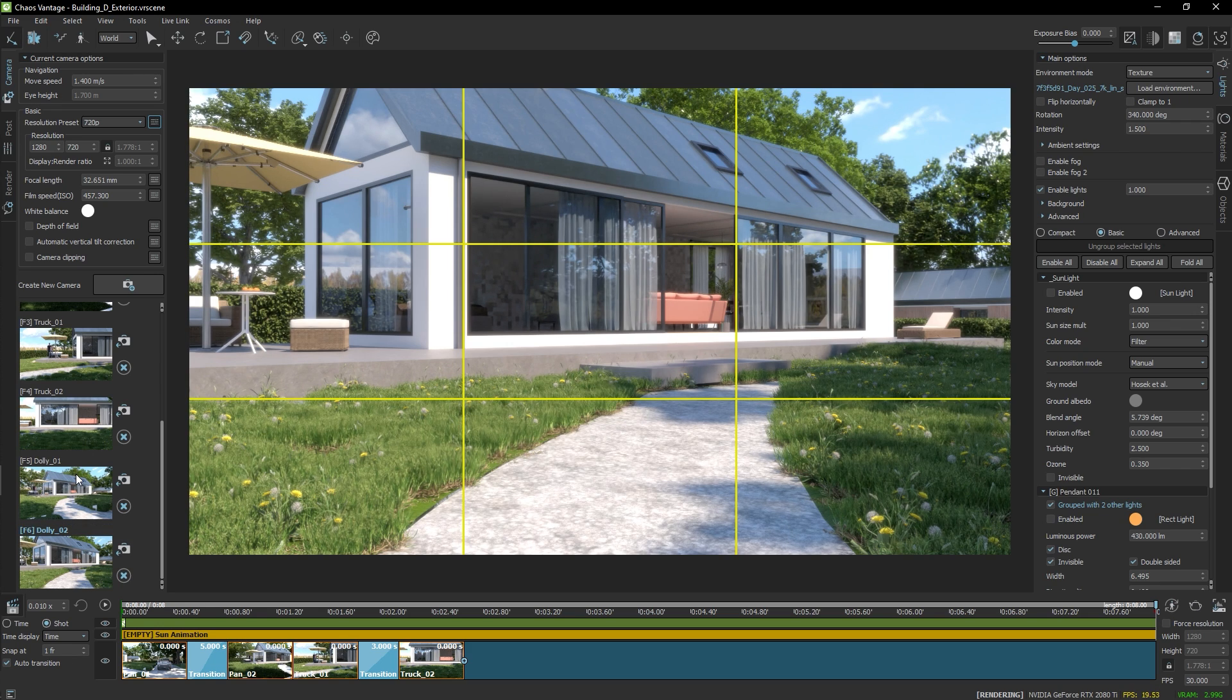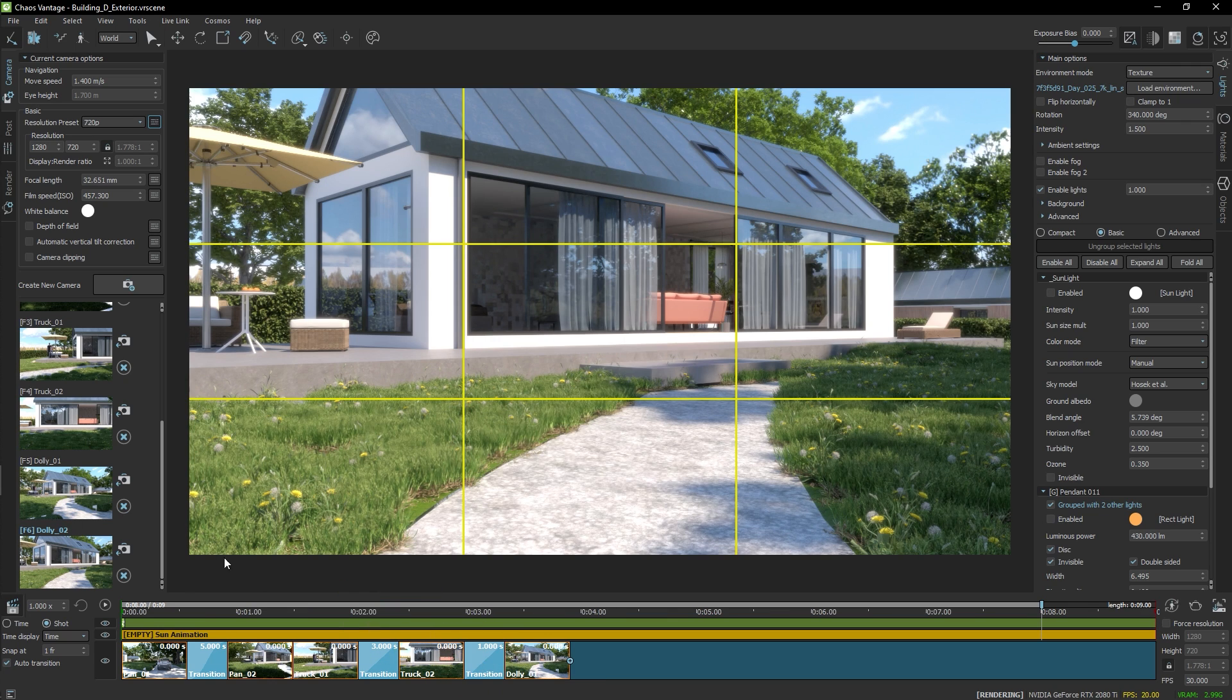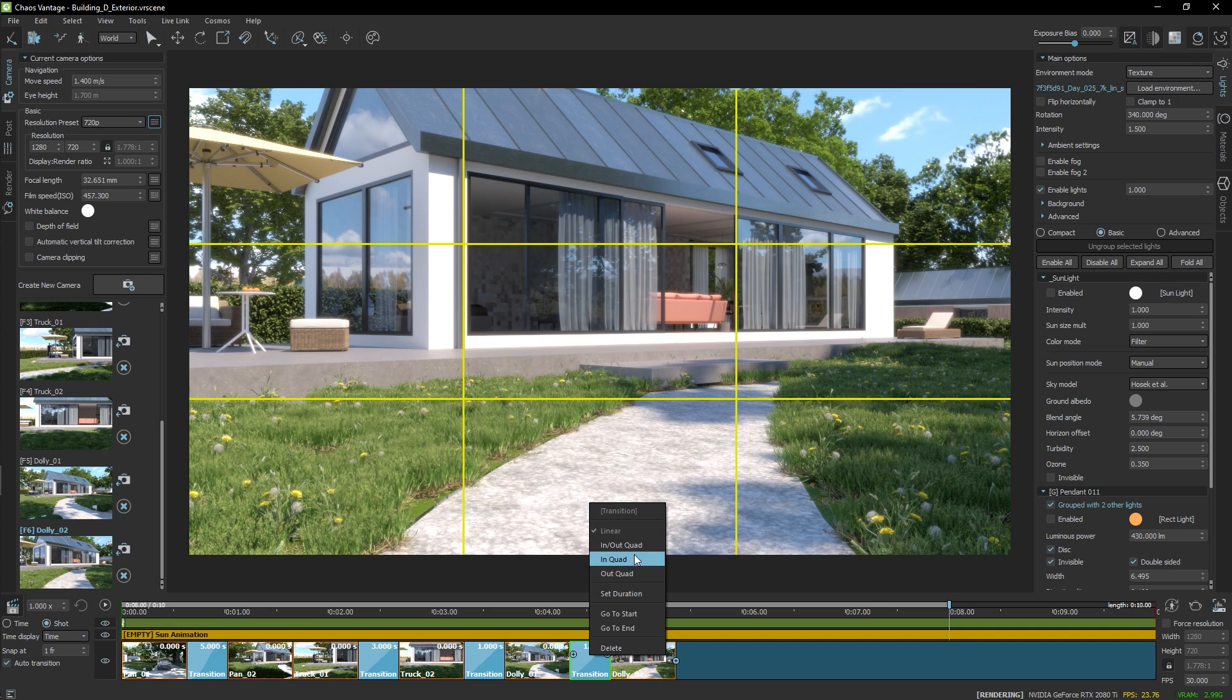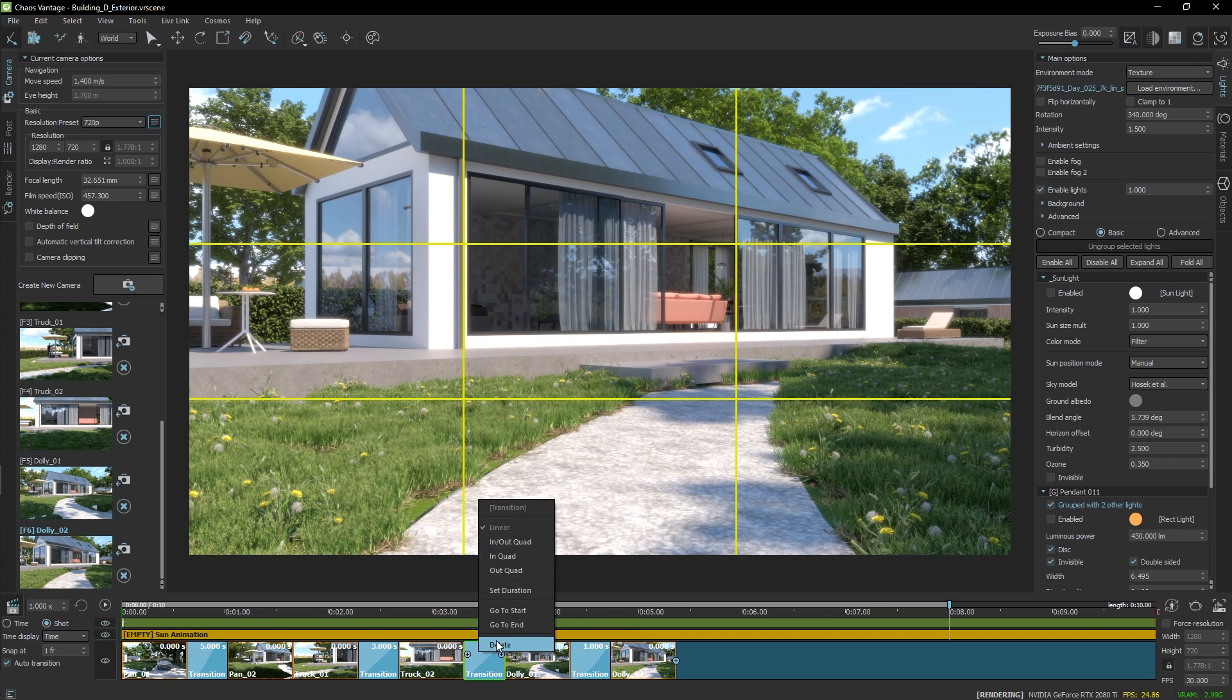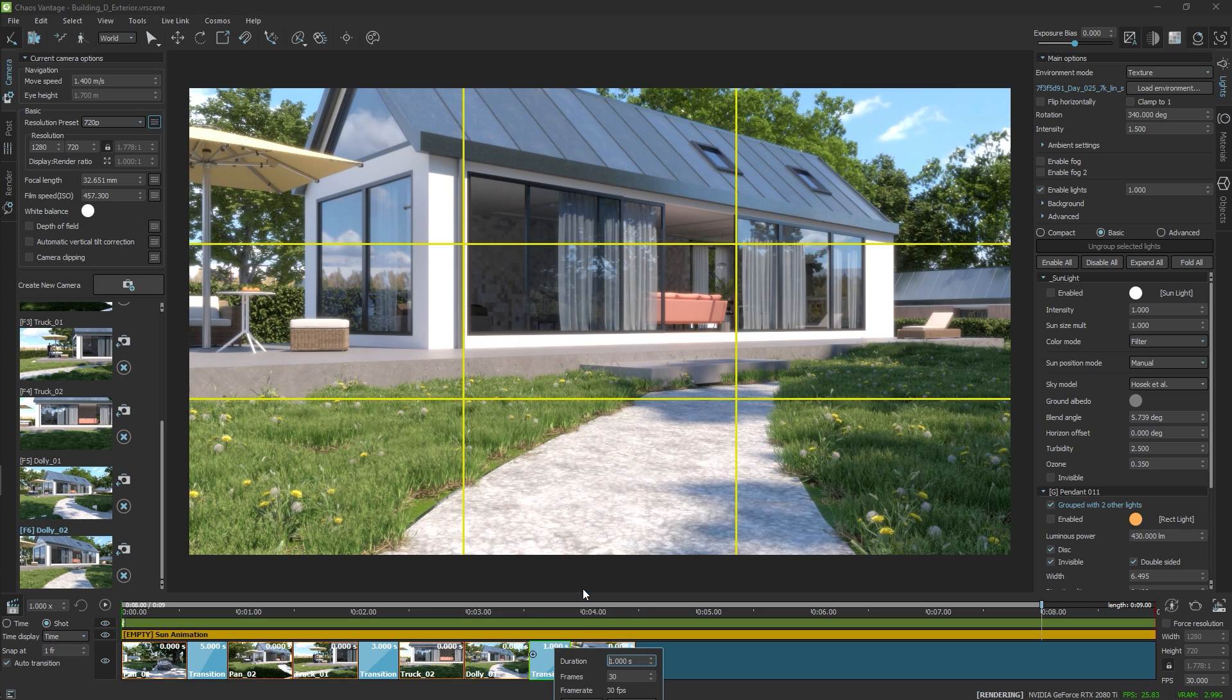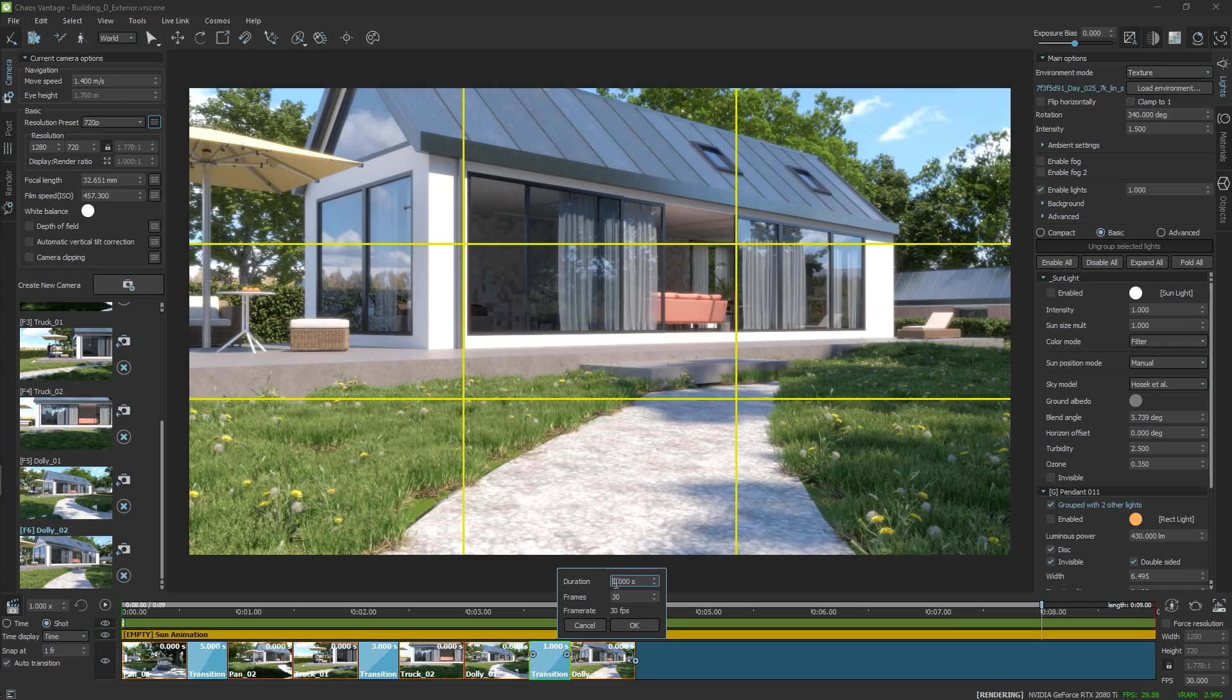Now, just like before, I'll drag both cameras on the timeline and select the easing of choice. In this instance, I'm going for an opening type of shot that introduces the space, so I'll choose the quad-in easing. Let's increase the duration as well. Something like this.